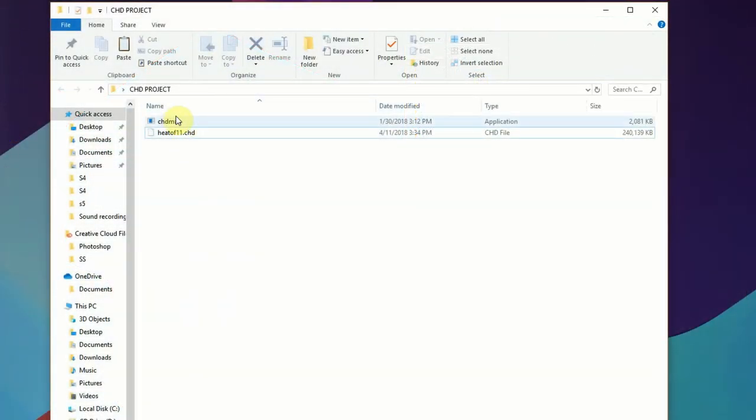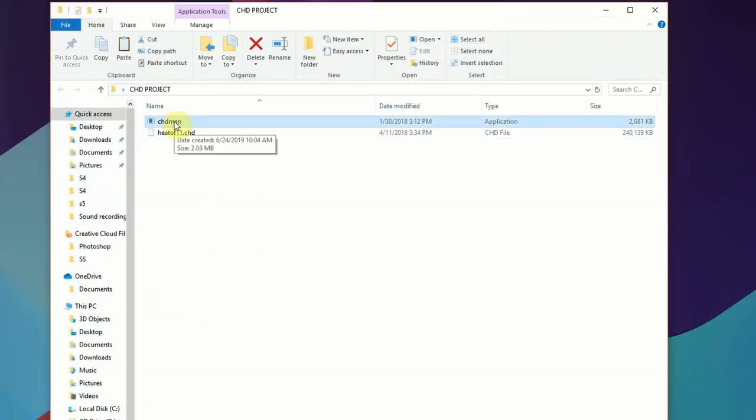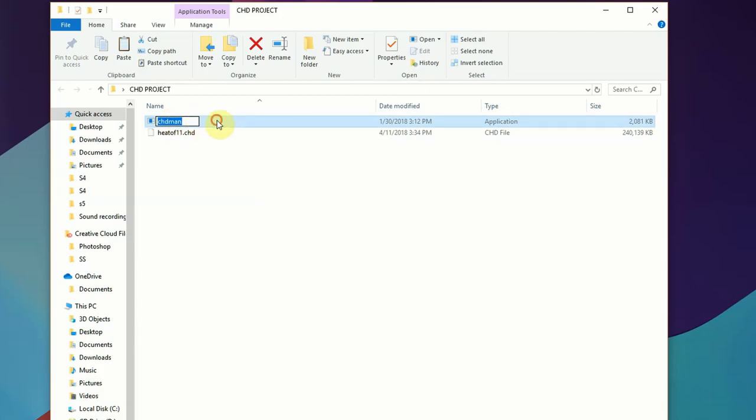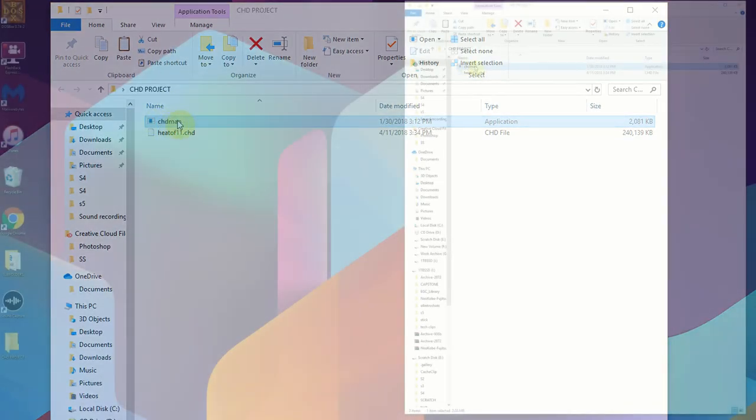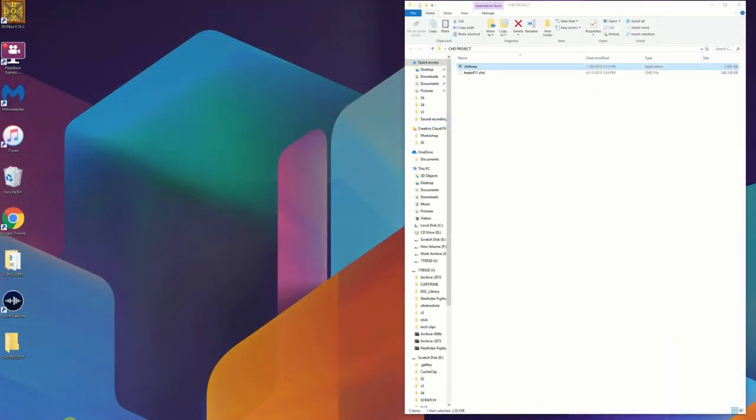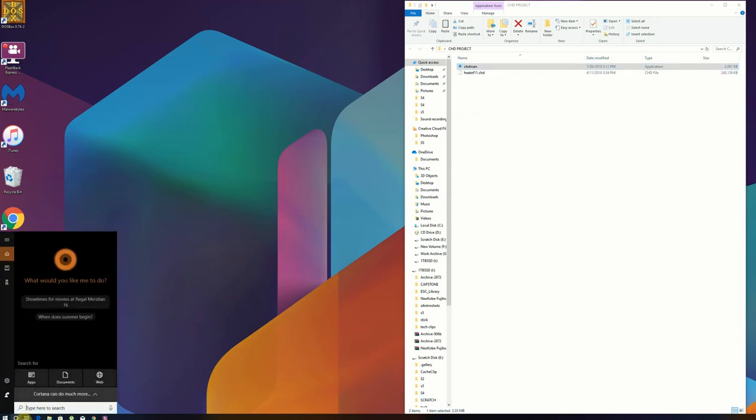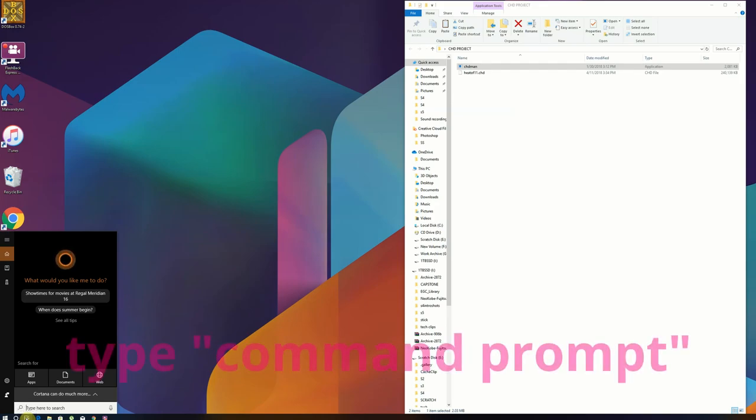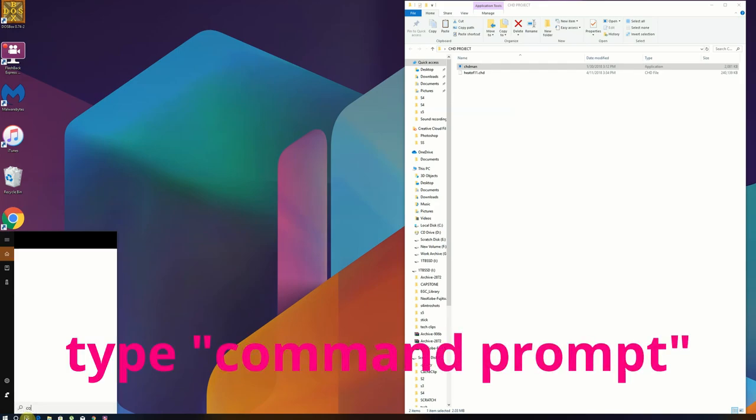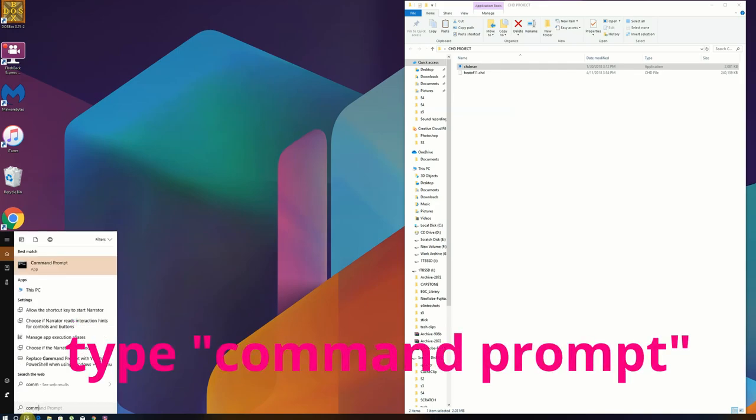In the folder right here you're going to see two files: CHDMAN, which comes with MAME that's going to be what you use to extract it. If you try to launch it directly from the window it won't work. What you're going to want to do is come down here and open up the command line so that you can actually use command line prompts to be able to extract that ISO or BIN/CUE file from the CHD.